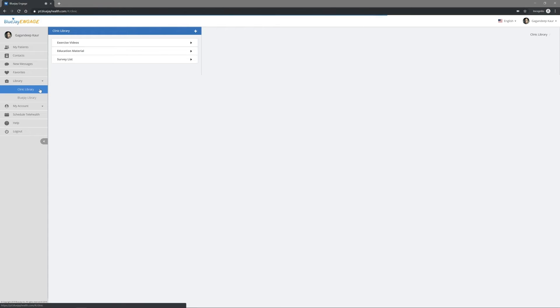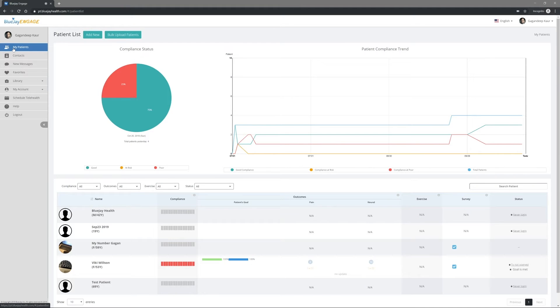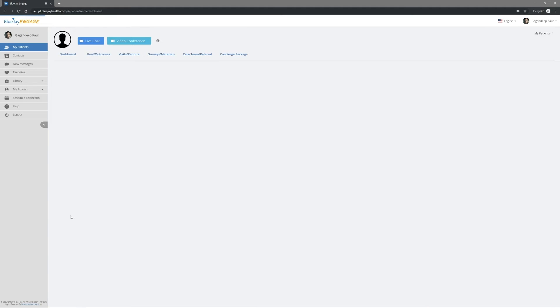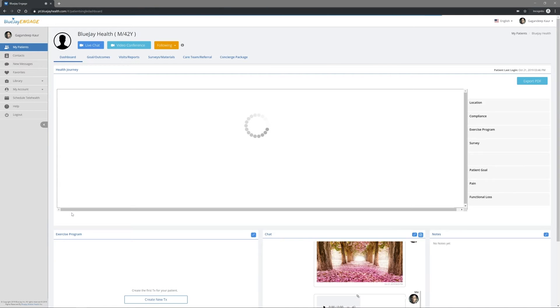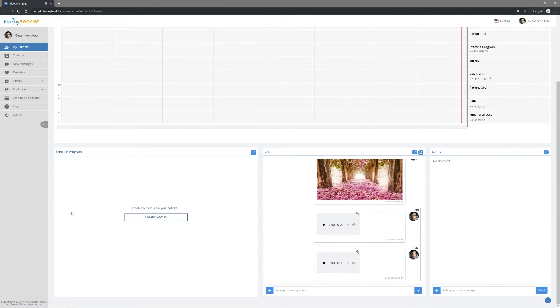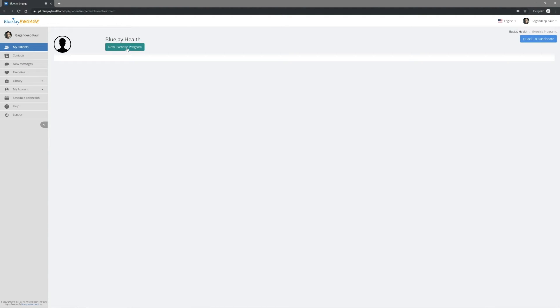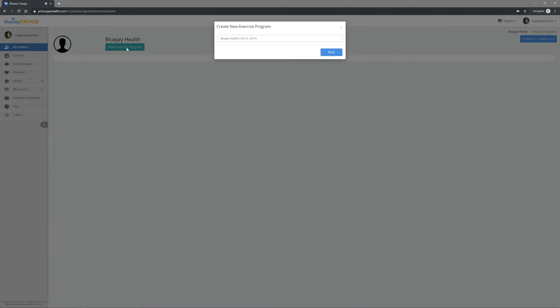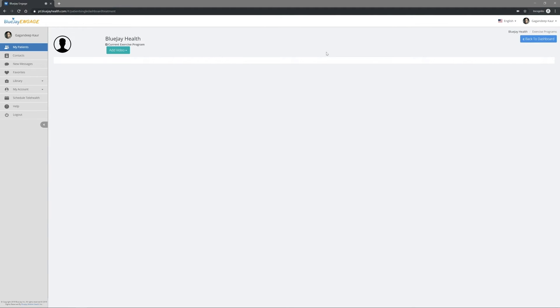Build your pre-grouped exercises by adding videos to your favorite lists. Clinic Library feature allows you to share your grouped exercises with your colleagues. Go to My Patients and click your patient's name. Under Exercise Program, click the arrow button at the top right corner to expand this section. Click New Treatment. You can add videos from your favorite lists, BlueJ Library, your clinic library, or upload videos from your PC.